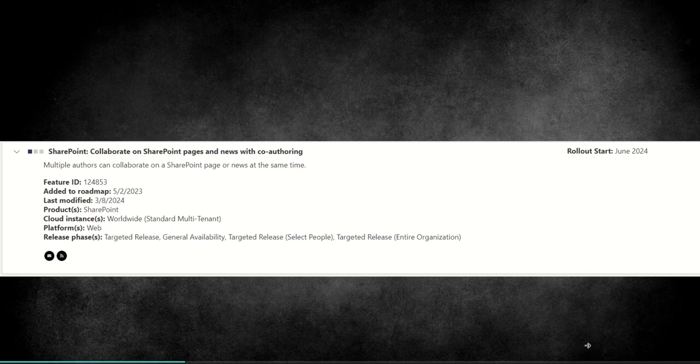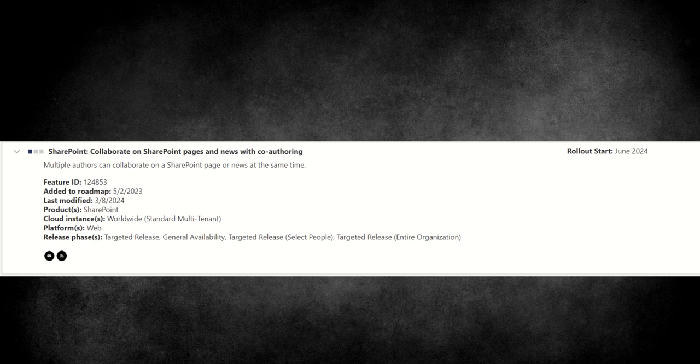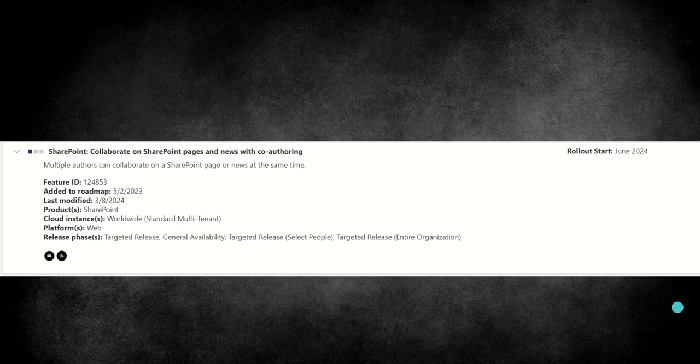Now this is just a little snippet that's come from the Microsoft roadmap which basically tells us that the collaborate on SharePoint pages and news with co-authoring feature which allows multiple authors can collaborate on a SharePoint page or news at the same time. That's due to start rolling out in June of 2024 so this is going to start hitting your SharePoint online intranets very very soon.